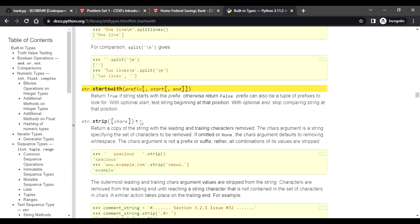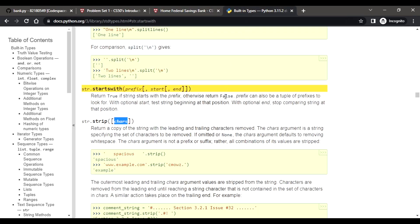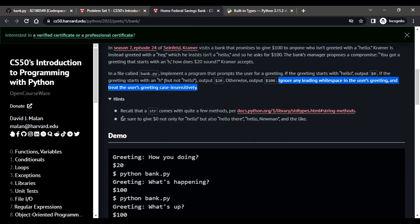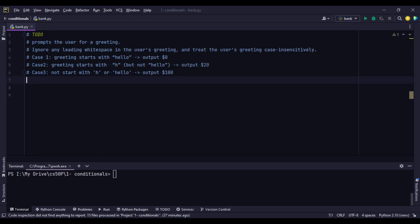We will use two methods to achieve this. The first method is dot strip — `string.strip()` — which, without any argument, strips any leading or trailing spaces. The second method is `string.startswith()`. One important thing: the customer will not take anything — zero dollars — not only for 'hello' exactly, but also for 'hello Newman' or any phrase starting with 'hello.' Just starting with 'hello' and anything following doesn't matter.